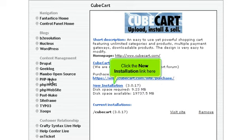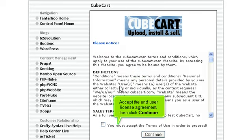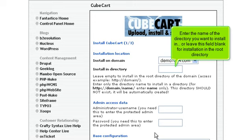Click the New Installation link here. Accept the End User License Agreement, then click Continue. Enter the name of the directory you want to install in, or leave this field blank for installation in the root directory.